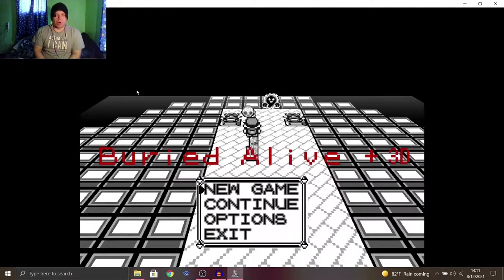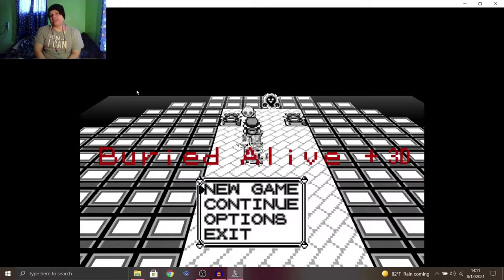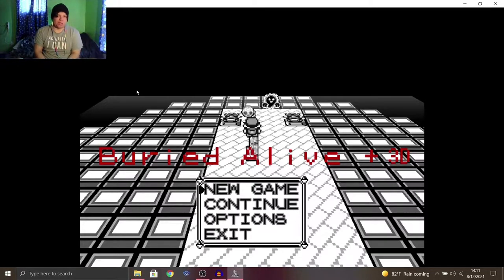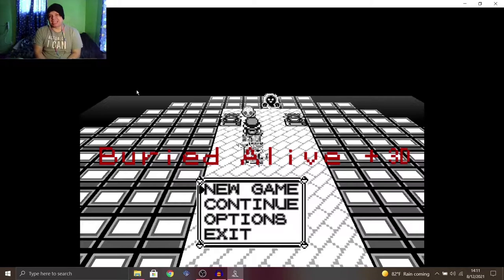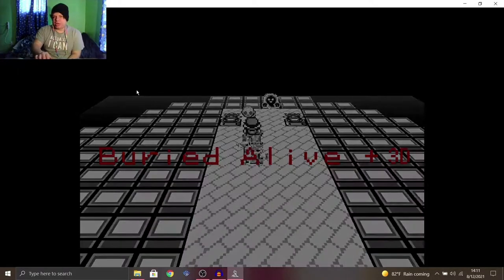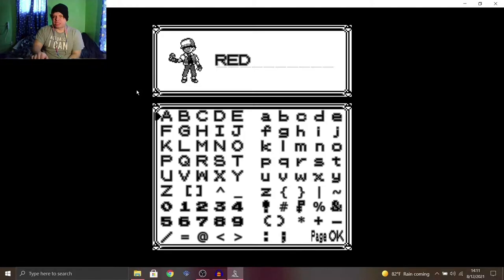What is up, everybody? Welcome back to the channel. Today, we are playing Pokemon Buried Alive 3D once again, because I said the last time I played this, I would be making one more video on it for a very specific reason.